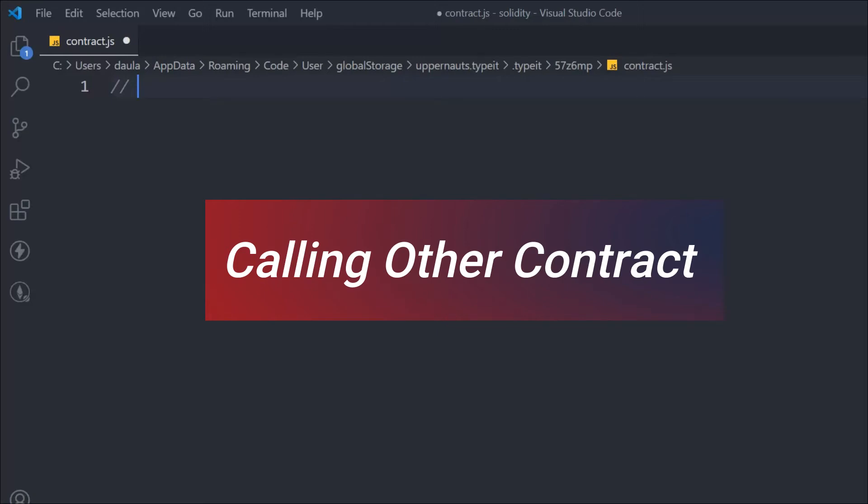When you want to call a different contract, you have two ways to do it. The first way is to call straight away by the name, and the second way is to call by the low-level label calls.